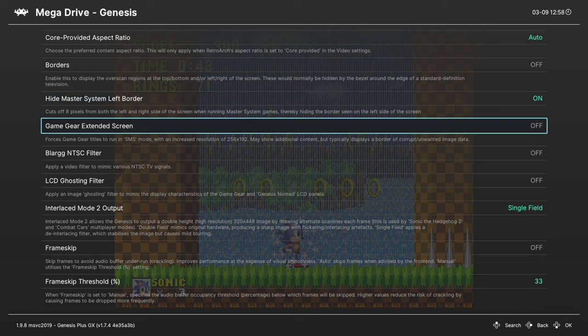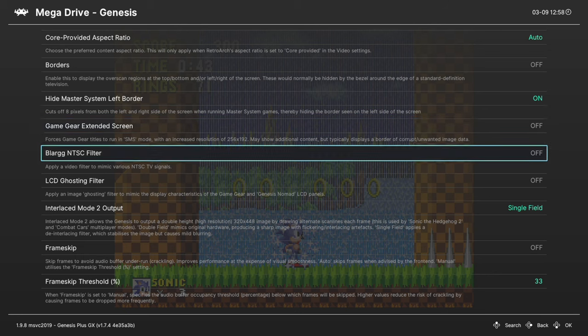Next, Game Gear Extended screen. It runs it in Master System resolution mode. They're not meant for it, so you will need to have patches or something with the games to really take advantage of this option.